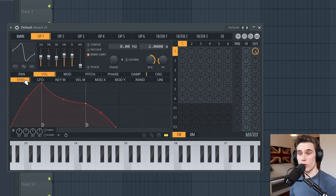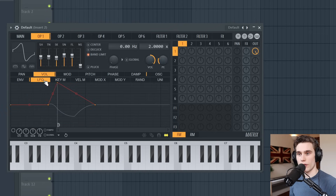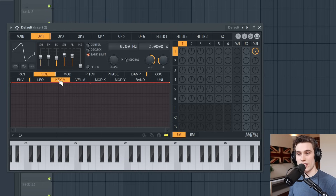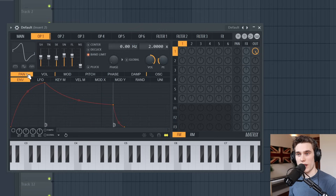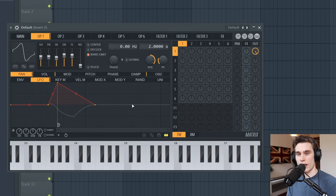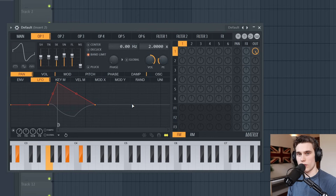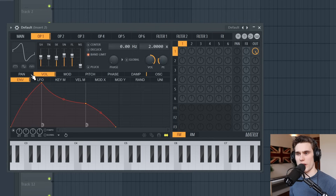Controlling volume with an envelope is the most common way, but you don't have to — you can use an LFO, or different keys on the keyboard. To demonstrate, instead of controlling the panning with an envelope I'll go to the LFO, turn it on, and you'll hear the panning go left to right. So you can control panning, volume, pitch, and phase using these various different modifiers at the bottom.